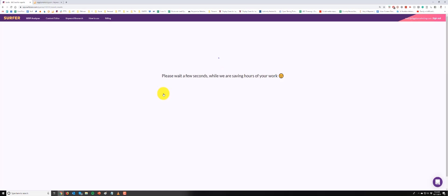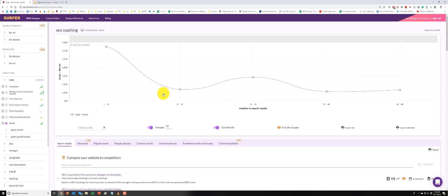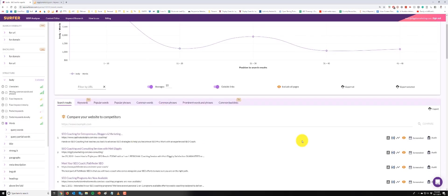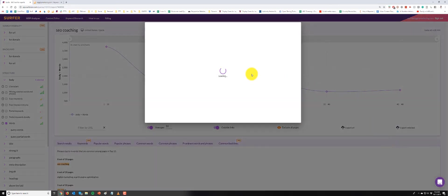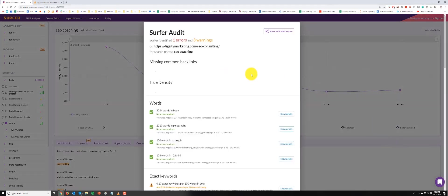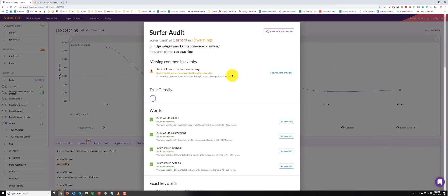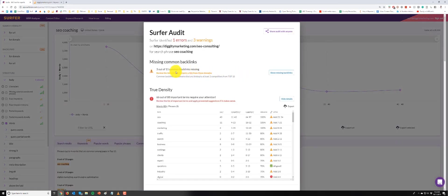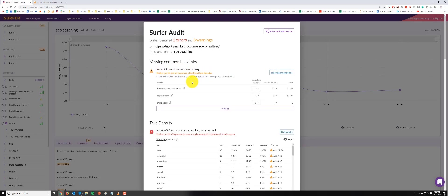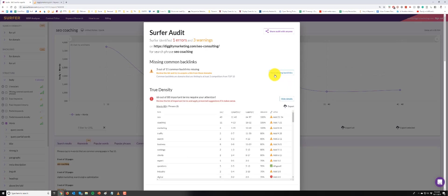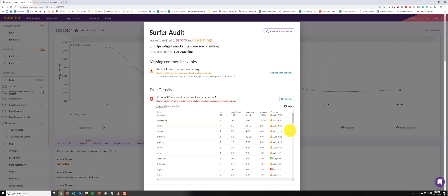Here I've run a Surfer analysis on it and then check out my audit. I can see, okay, what do we got here? Missing three out of 11 common backlinks, that's not that bad. Probably tell the outreach guy to go get those links. True density, there's a lot of work to be done here.